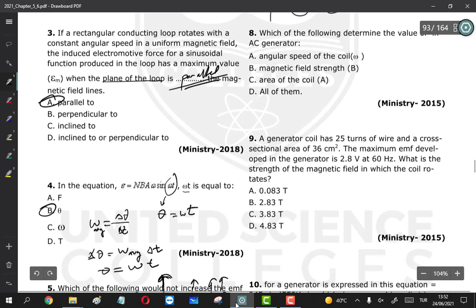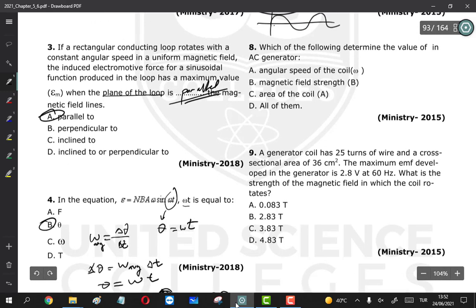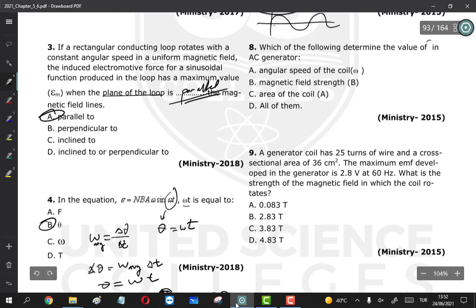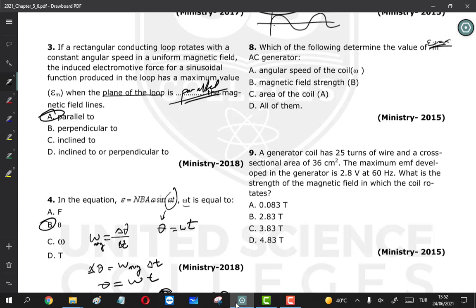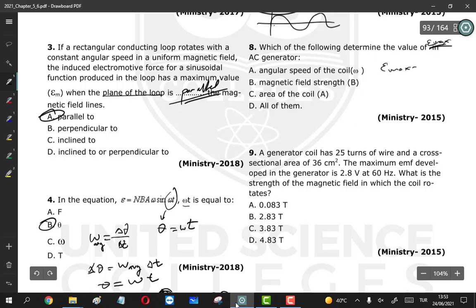Question 8: which of the following determine the value of E_max in an AC generator? The equation for E_max is B × A × N × ω. So angular speed, magnetic field strength, and area of the coil all determine E_max. All of them are correct.